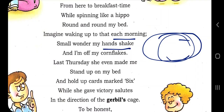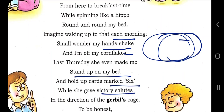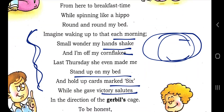Torvill is her pillow — her partner for doubles. Imagine waking up to that each morning! No wonder his hands shake and he is off his cereal. Last Thursday she even made him stand up on the bed and hold up cards marked six while she gave a victory salute. The brother is explaining how she is bossy — she is instructing her brother to stand on the bed.